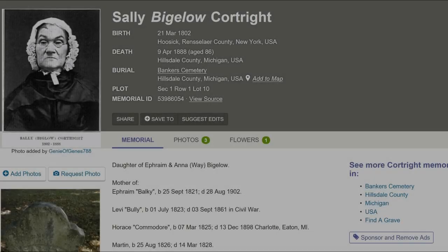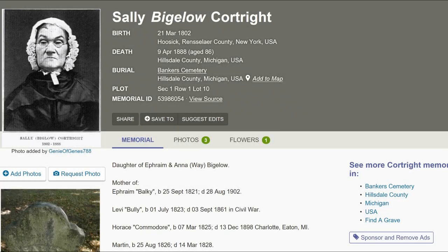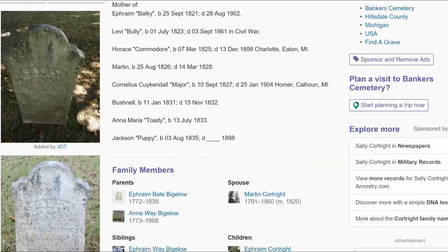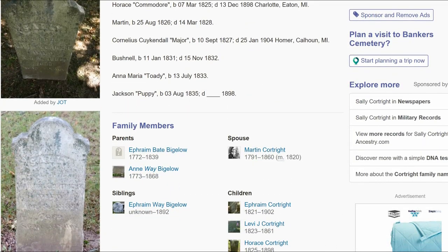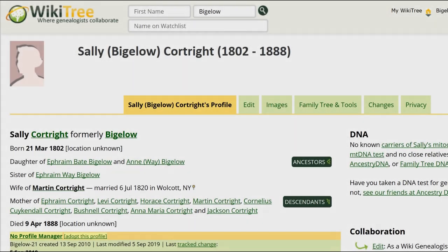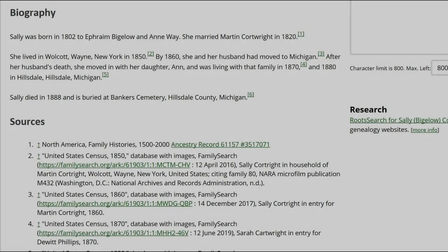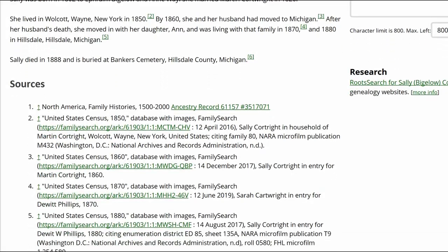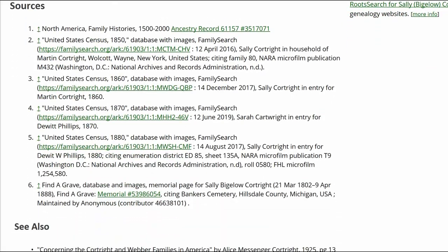Here is Sally's Find a Grave Memorial. It shows a plot section and row, so there's no doubt she is buried in Hillsdale County, Michigan. However, no documentation is offered for her place of birth or death. Sally's public profile has several sources, but none for her birth or death except for Find a Grave.